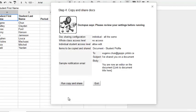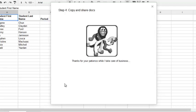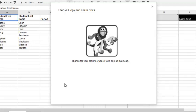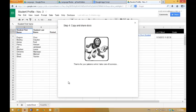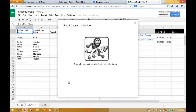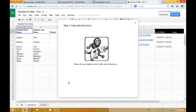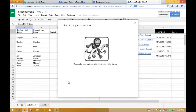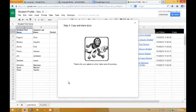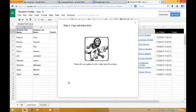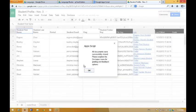Now it's time to copy and share the documents. I click Run Copy and Share, and Doctopus does its thing in the background, creating the documents and providing me the links to them. And it tells me that everything was successfully completed. I can click OK.